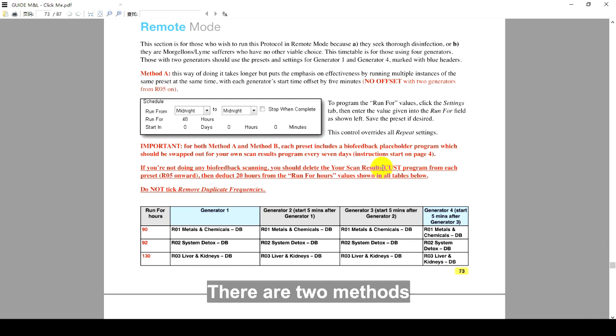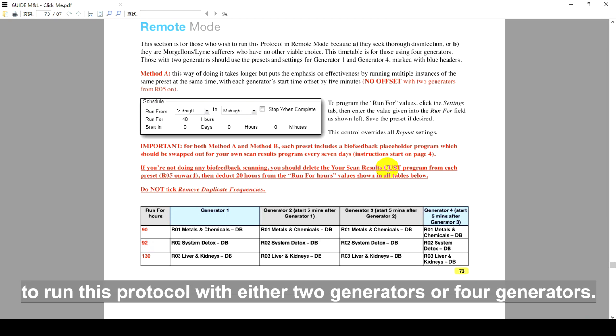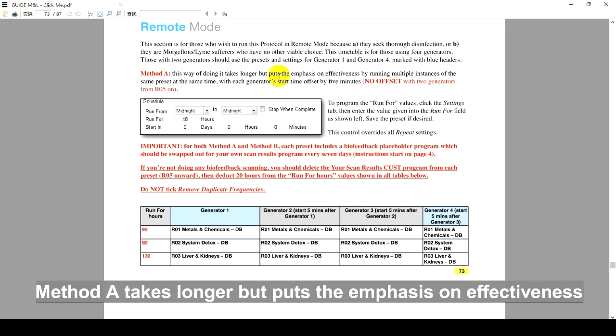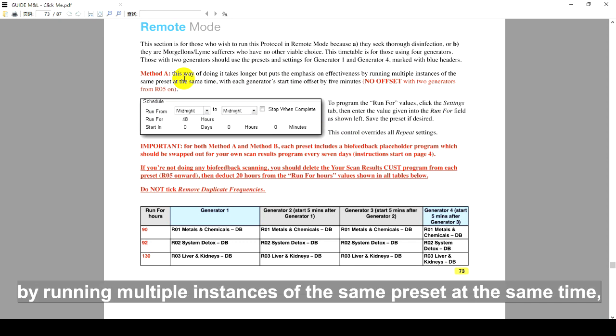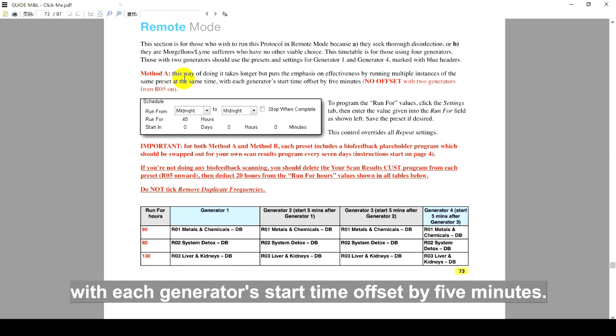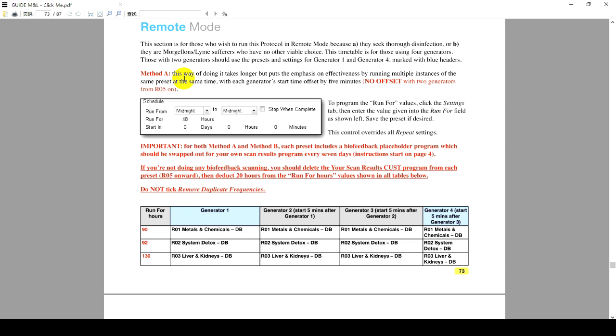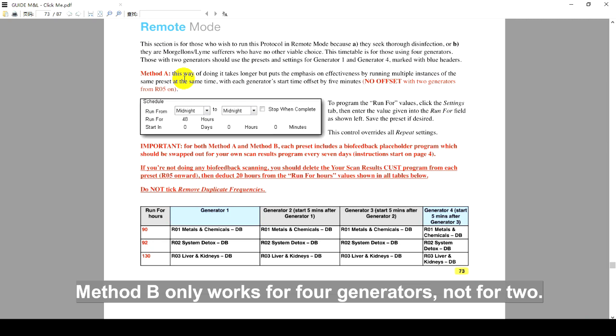There are two methods to run this protocol with either two generators or four generators. Method A takes longer but puts the emphasis on effectiveness by running multiple instances of the same preset at the same time, with each generator's start time offset by 5 minutes. Method B only works for four generators, not for two.